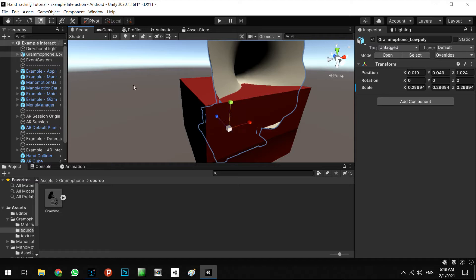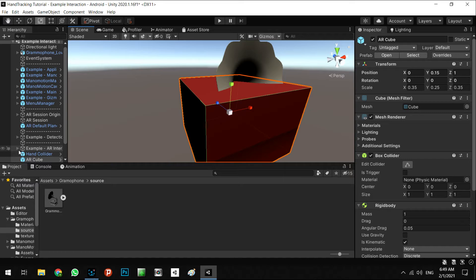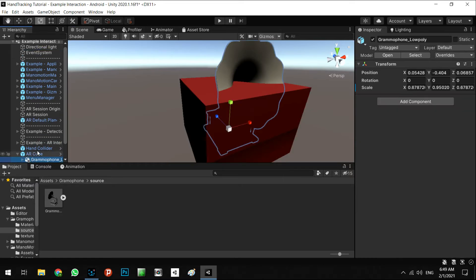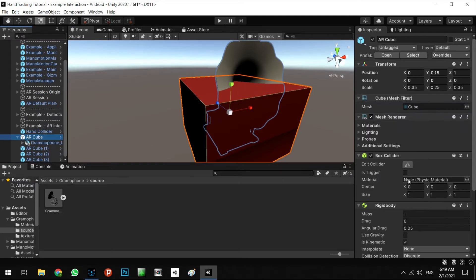For example, this one. Okay, AR cube. And like this.